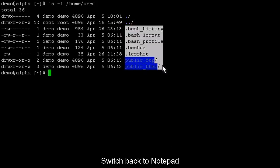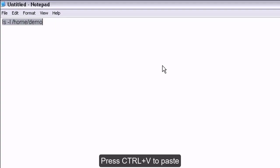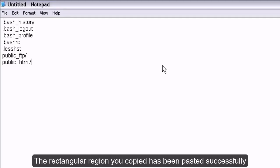Switch back to Notepad. Press Ctrl plus V to paste. The rectangular region you copied has been pasted successfully.